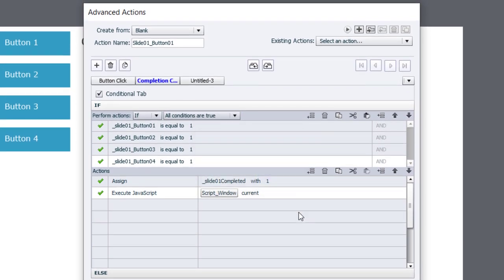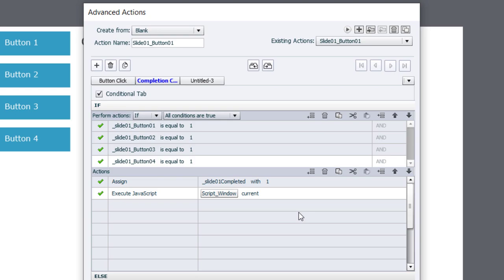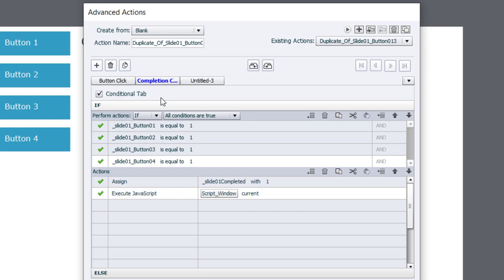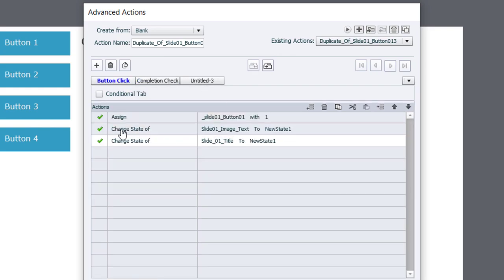But we need three more scripts almost identical to this. So rather than writing it all from scratch, I'm going to click the duplicate action icon in the upper right-hand corner here and make an exact copy of this script. Now, the completion check tab, nothing changes here. This is going to remain as you see it here. We just need to make a small change to the first tab and set it up to be titled appropriately here.